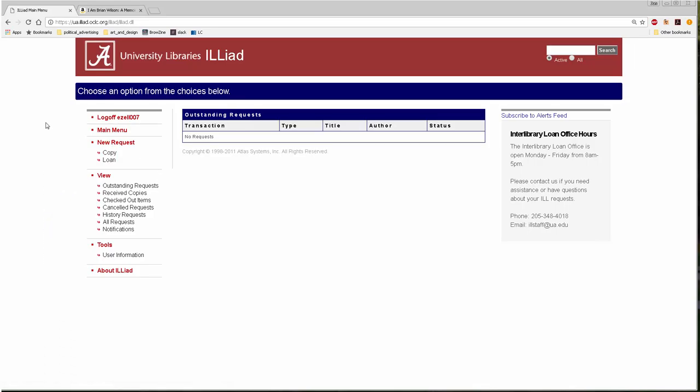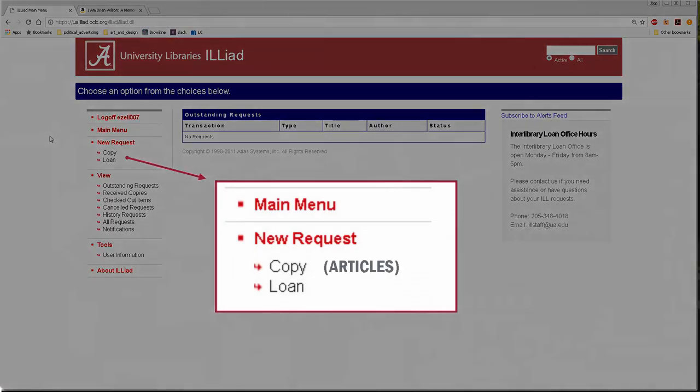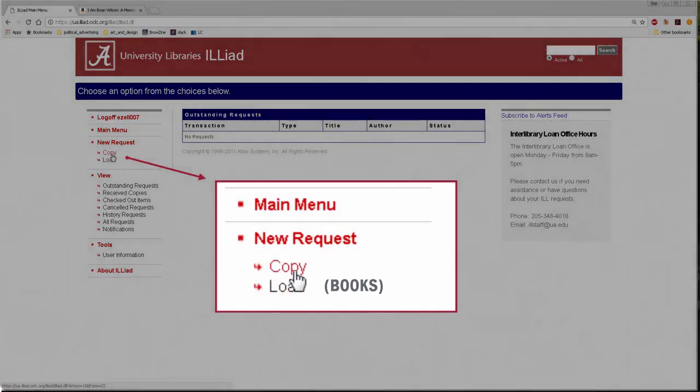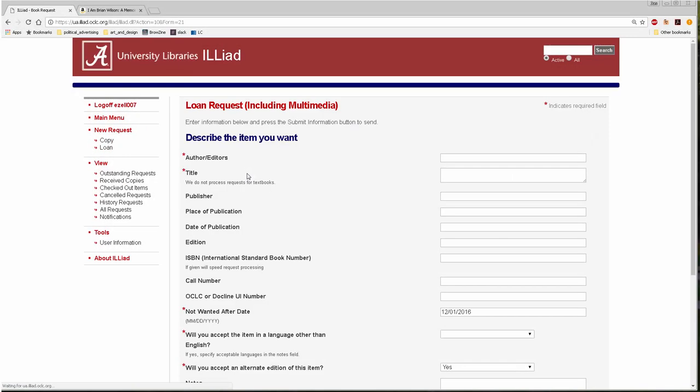When you want to make a request, choose what type of item you're requesting. For articles, either print or electronic, select copy. To request a book or other item, select loan.